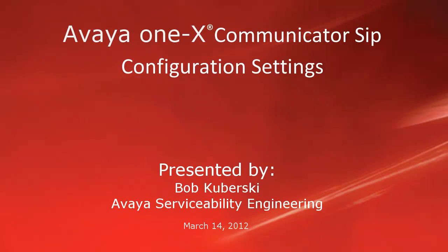Hello, my name is Bob Kabursky with the Avaya Serviceability Engineering team. This video covers the SIP configuration settings for the Avaya 1X Communicator client.